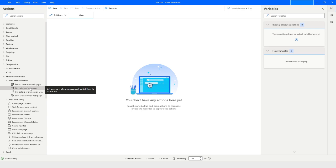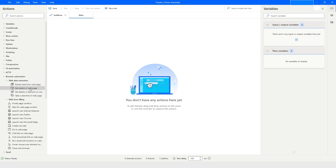This action will give you the details of the web page like title, source text, meta keywords, meta description, and the URL of that web page. All this information you can get using the 'get details of web page' action.